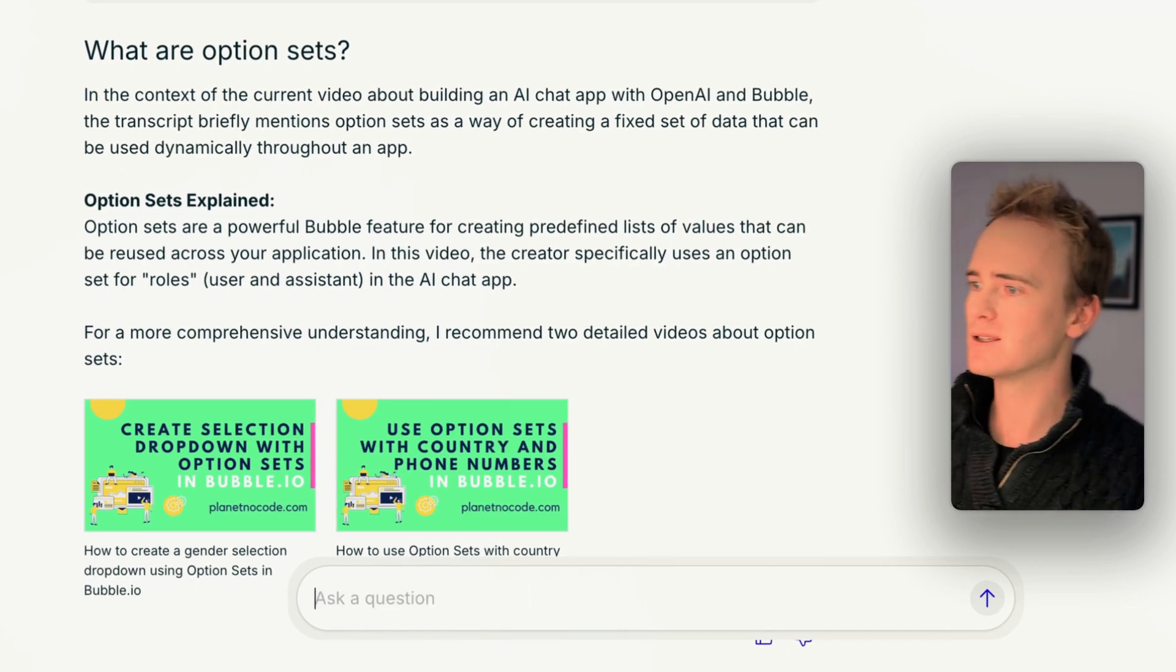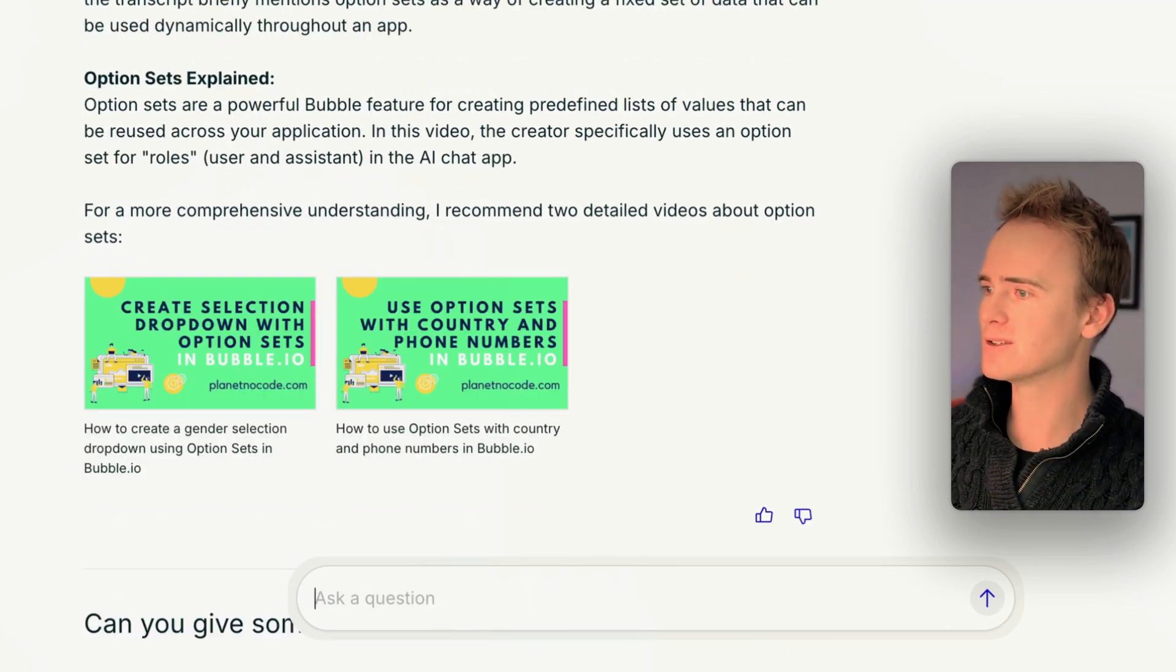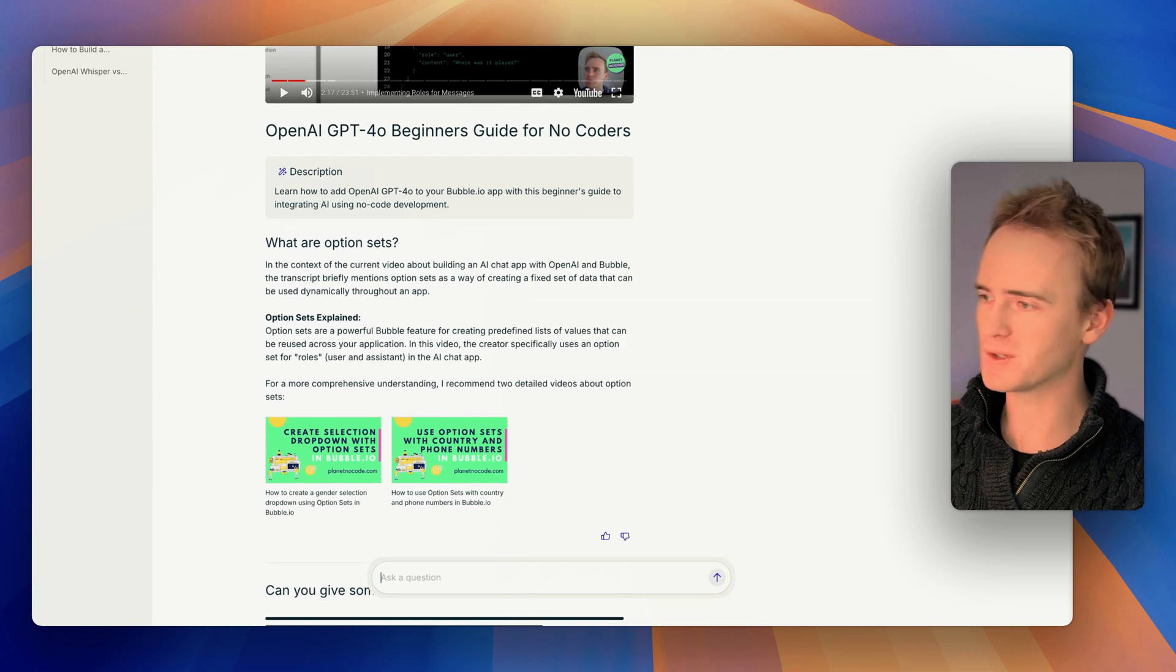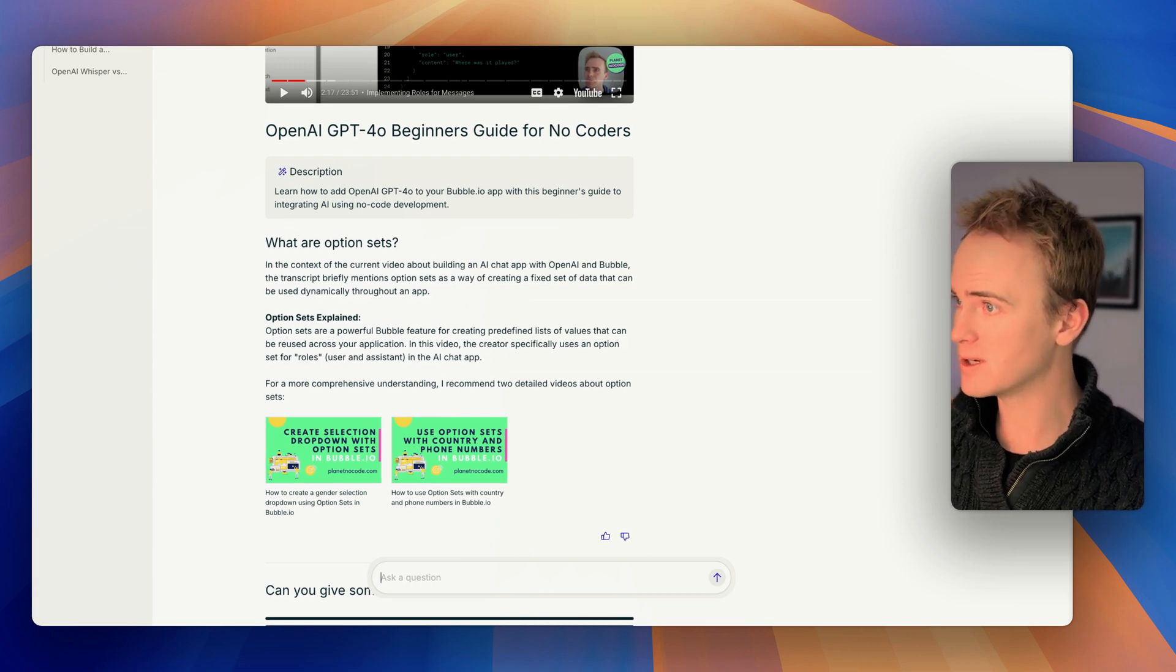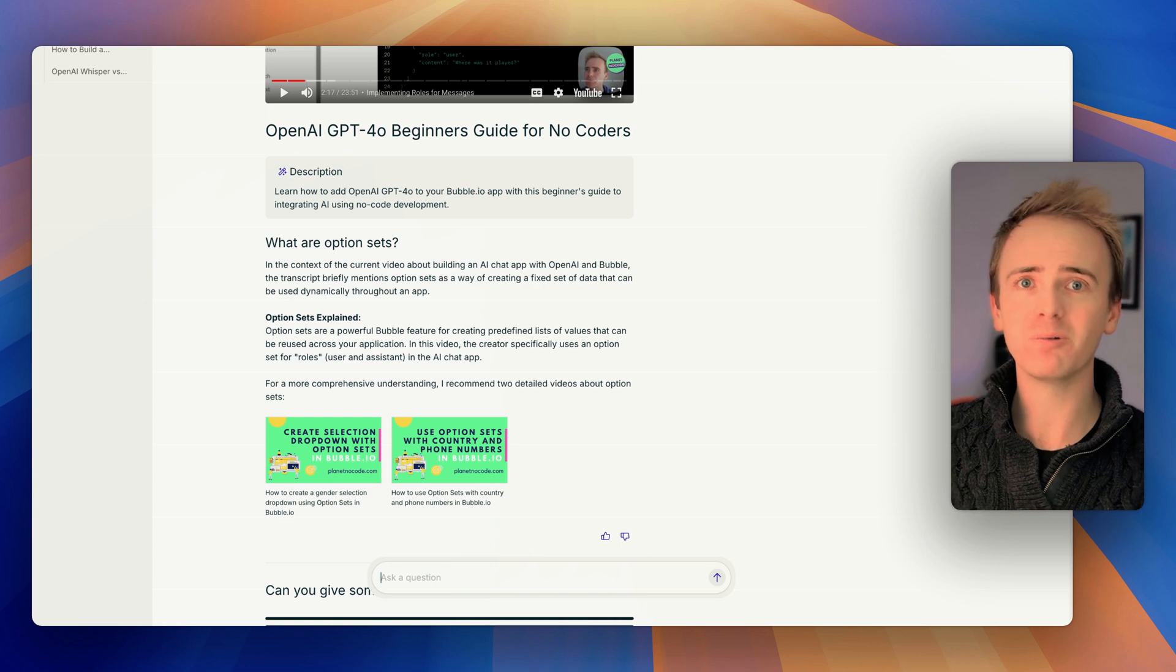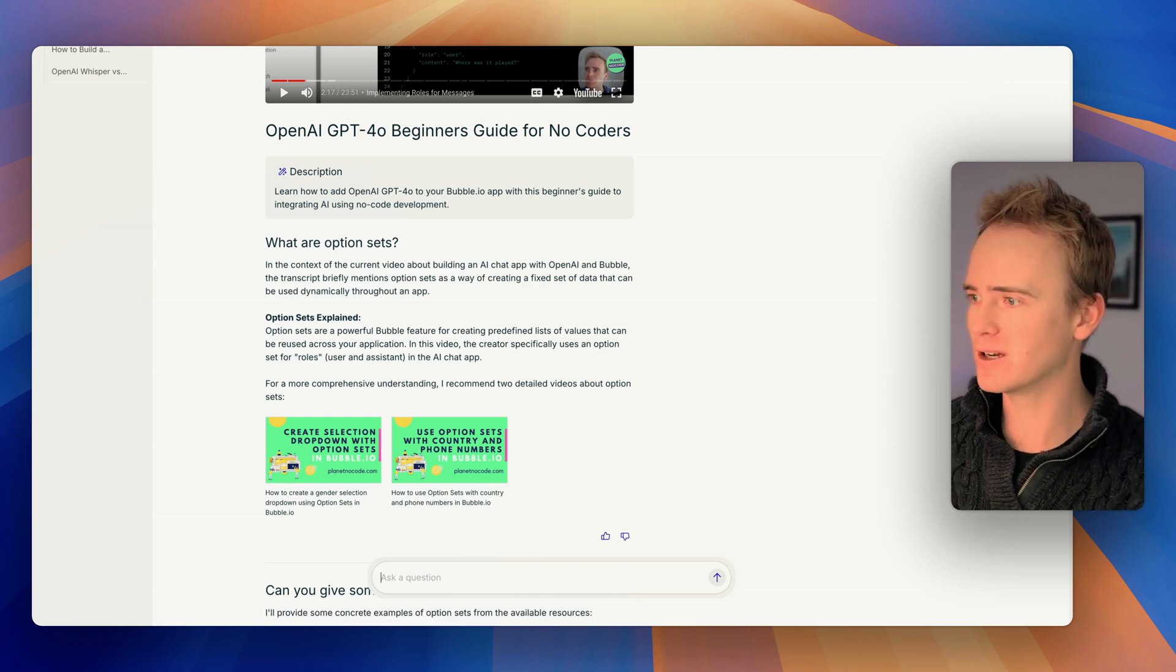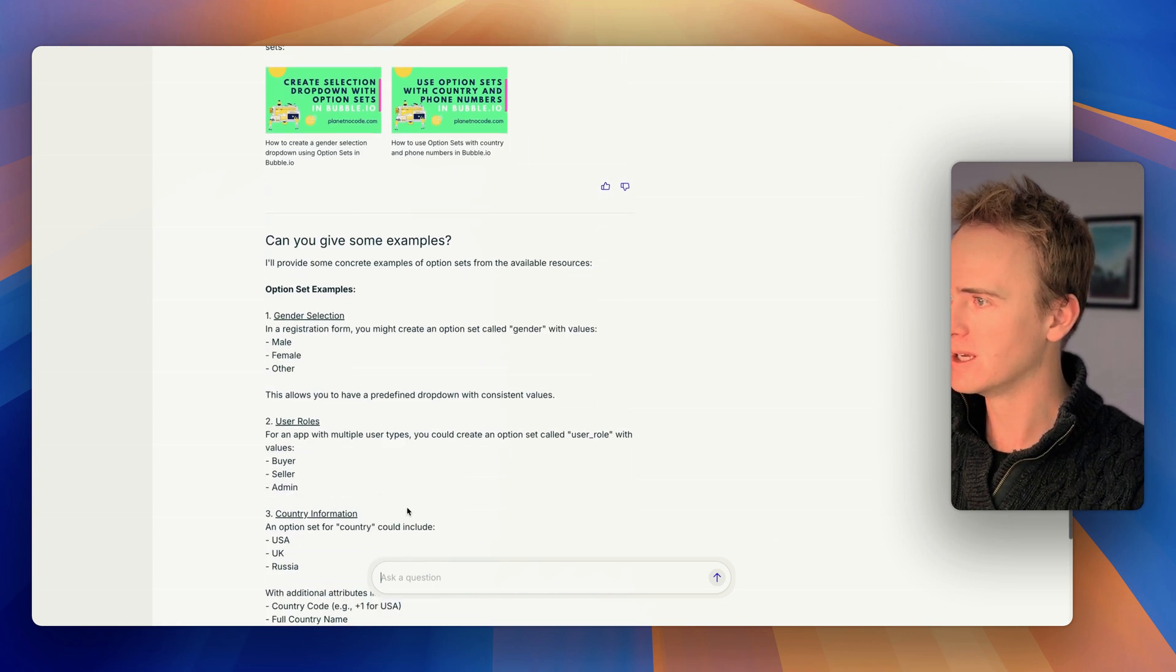Okay, so I'm hoping that it's going to understand that I'm talking about option sets because it knows the previous parts of the conversation and it's going to pull some examples out that I will have given in any of our other videos and print them down below.